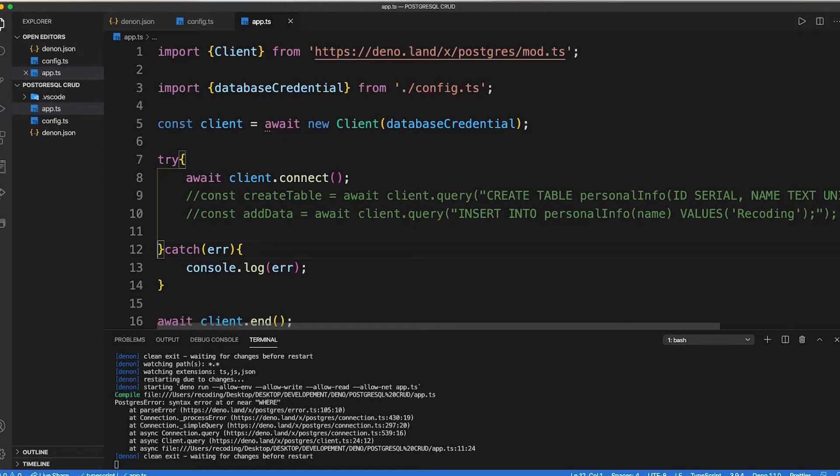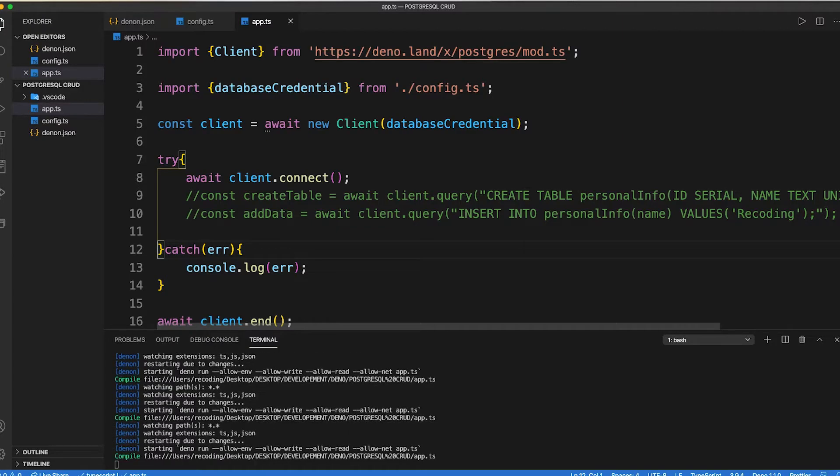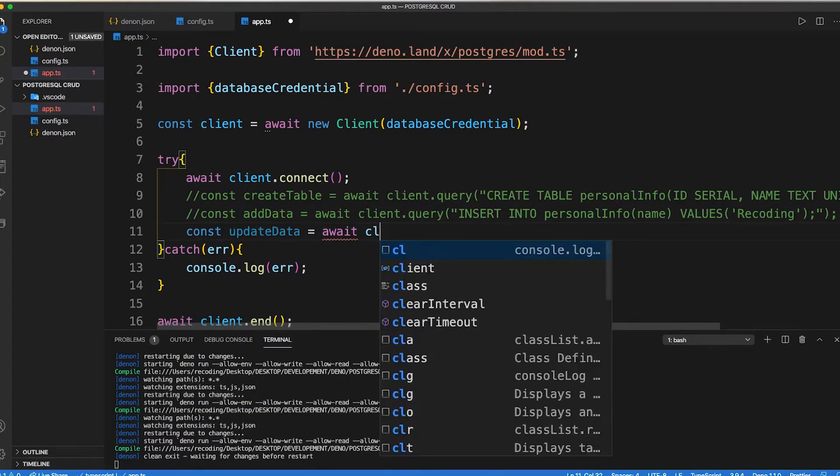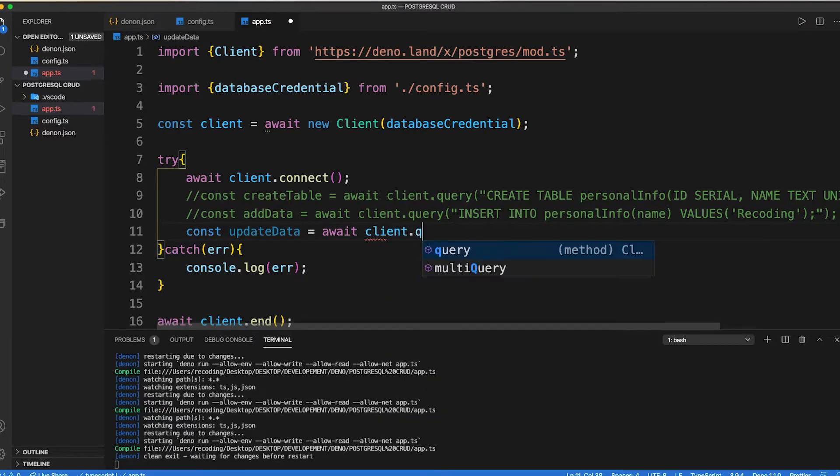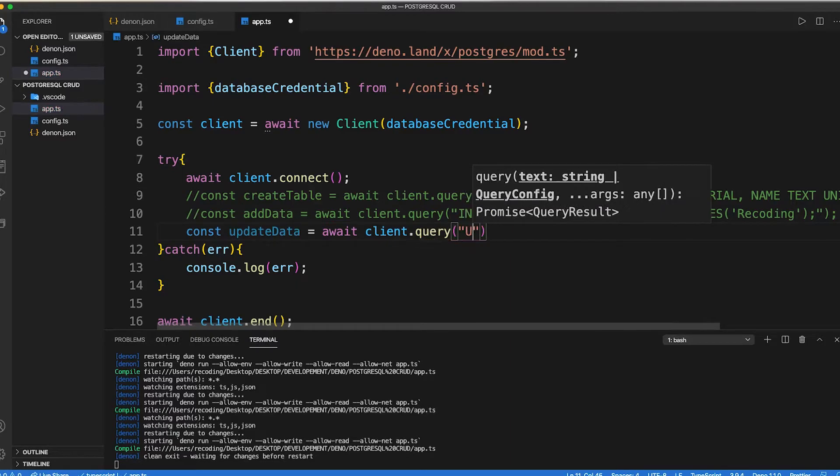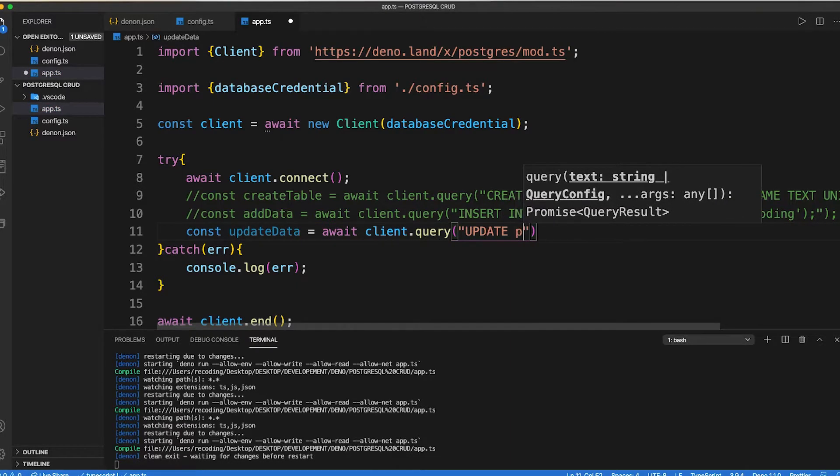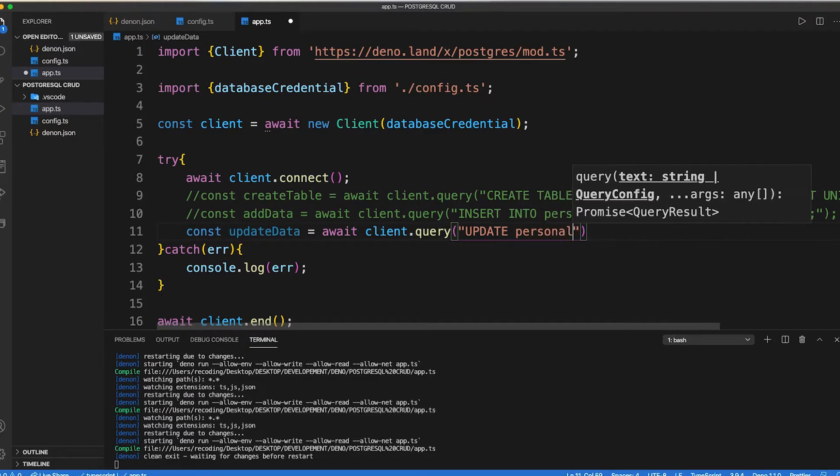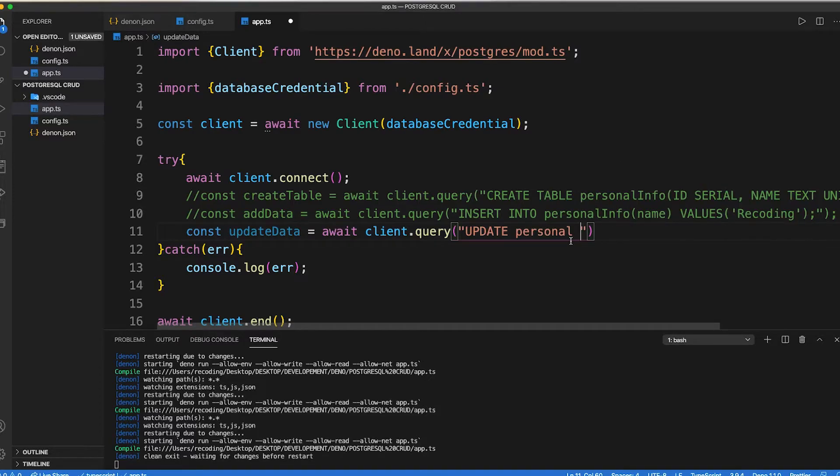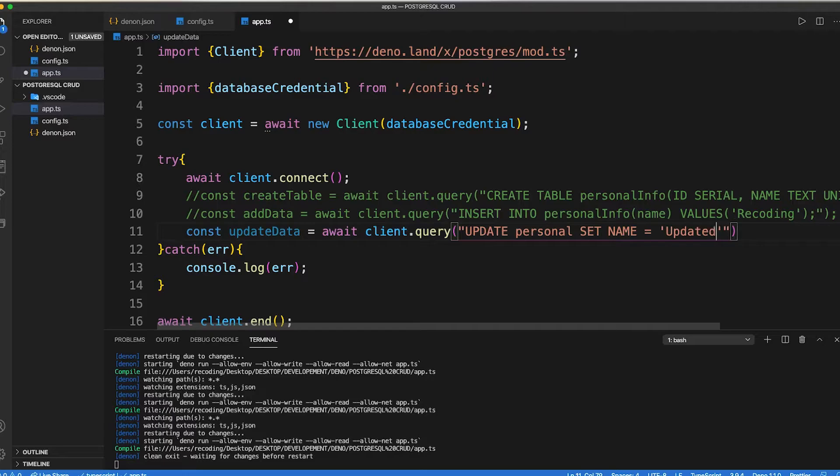Now let's perform update operation. So inside our app.ts file, create const update data equals await client dot query, then pass update, then type name of table, then we need to type name of our column. And pass the data to be updated, then we need to type our query where its id will be 1.